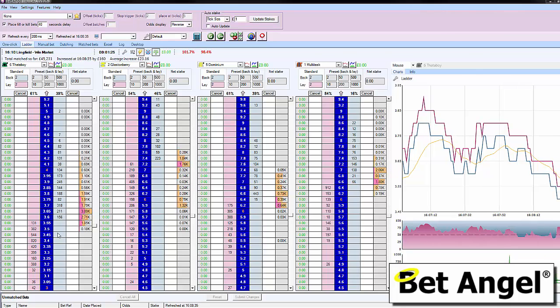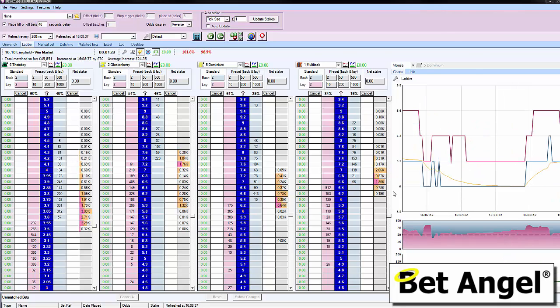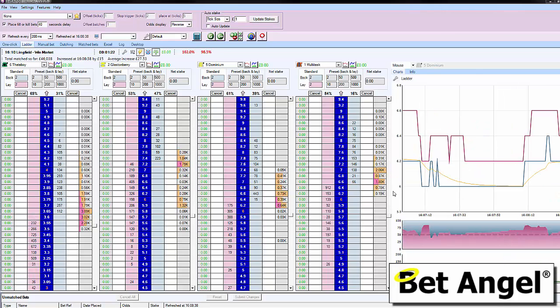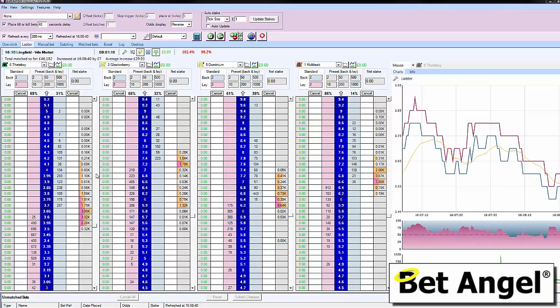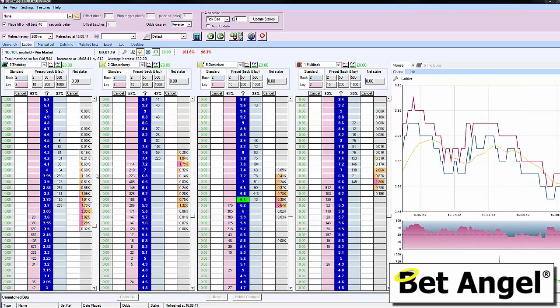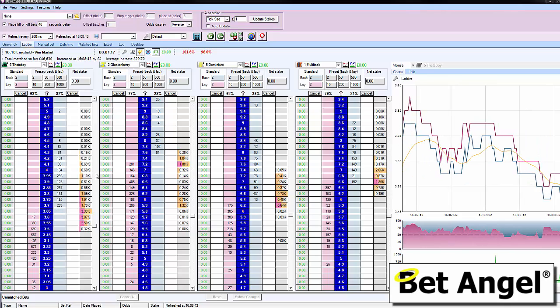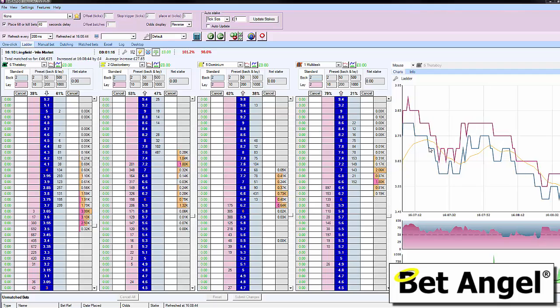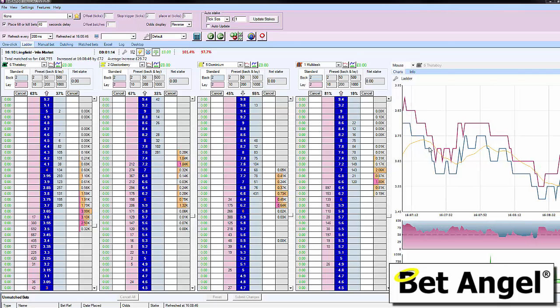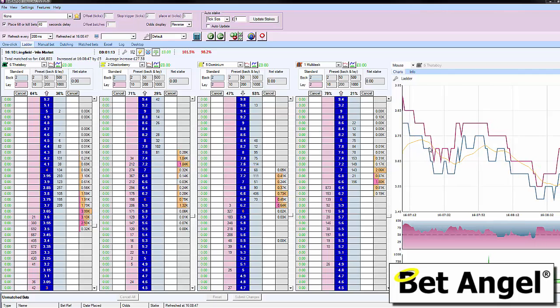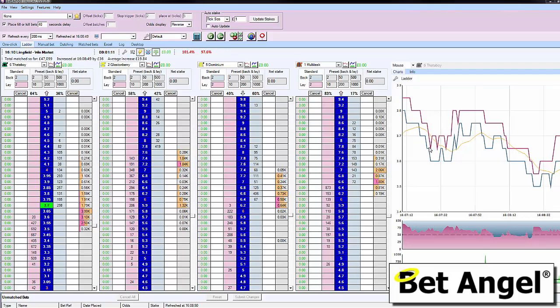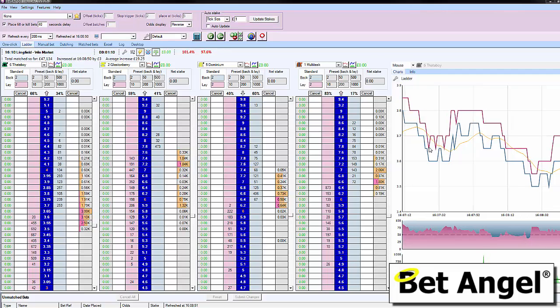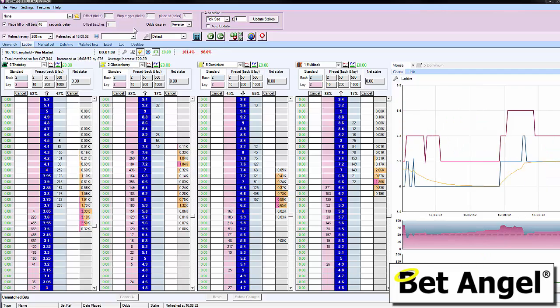All the features you've come to expect on the Betfair version, including full market depth, are now available on Bet Angel for BetDAQ. This includes advanced charting, Guardian, and watch lists. We've upgraded it again very soon after the last upgrade.